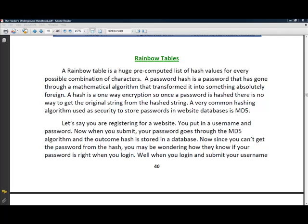Alright, in this video, I'll be using Ophcrack to attempt to crack Windows passwords.